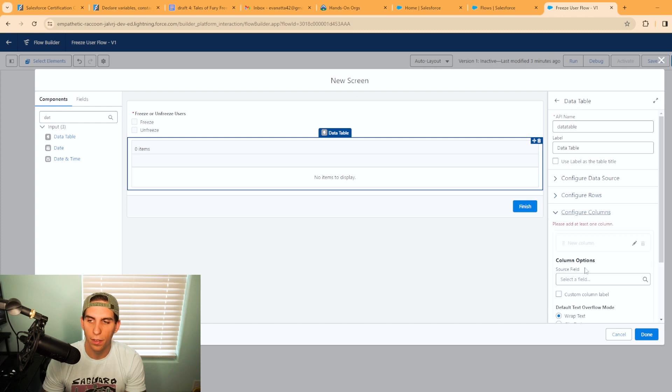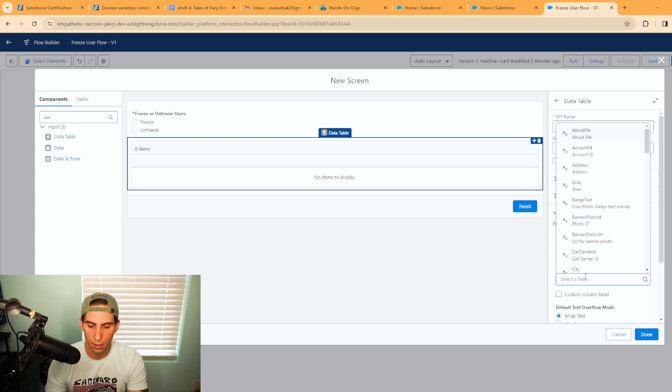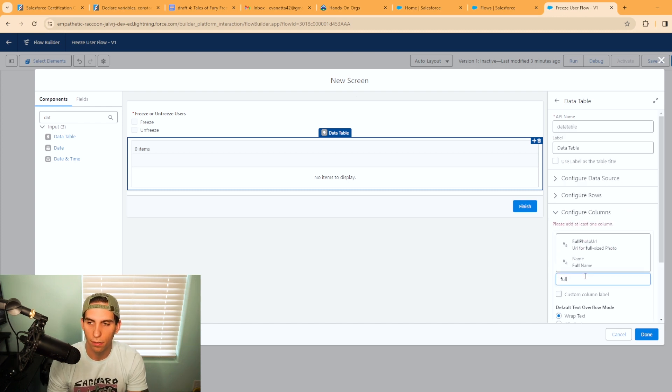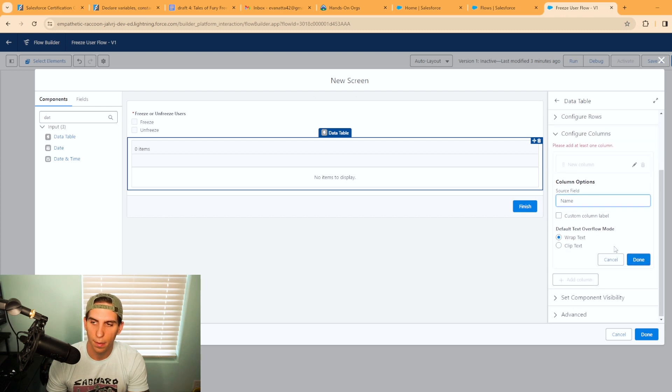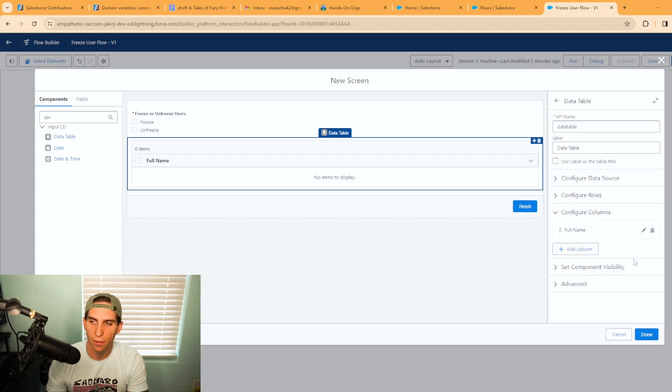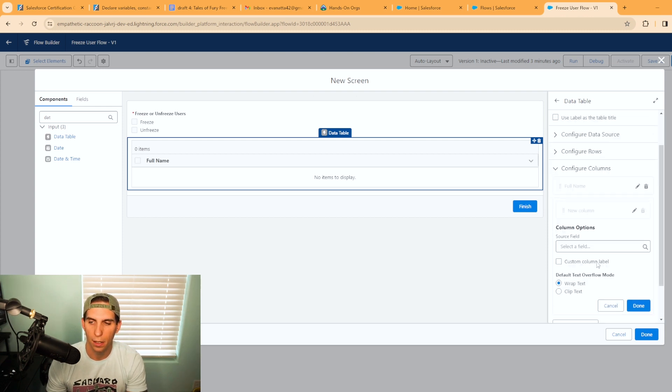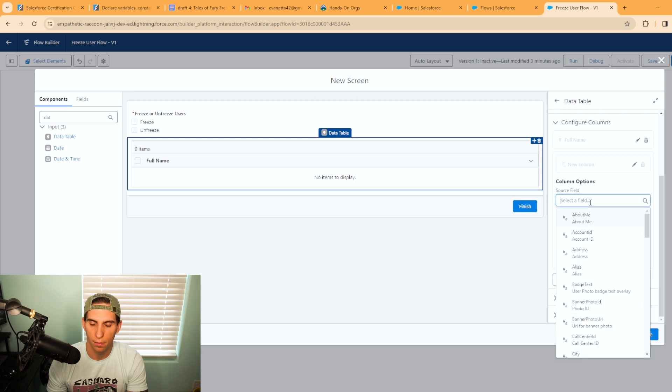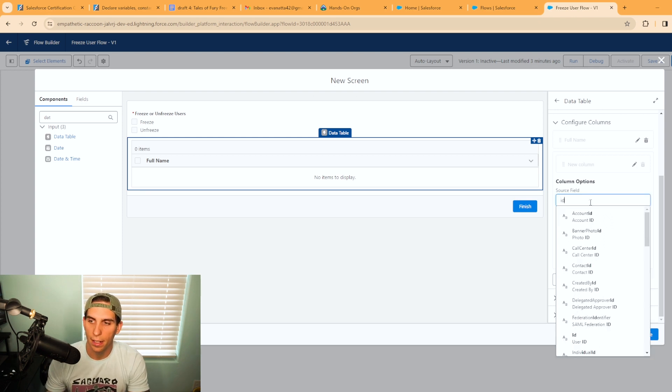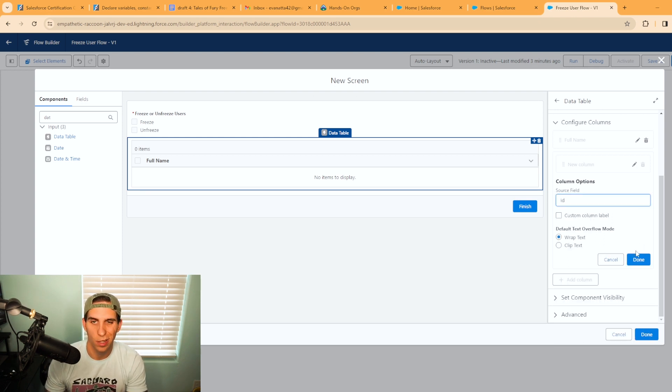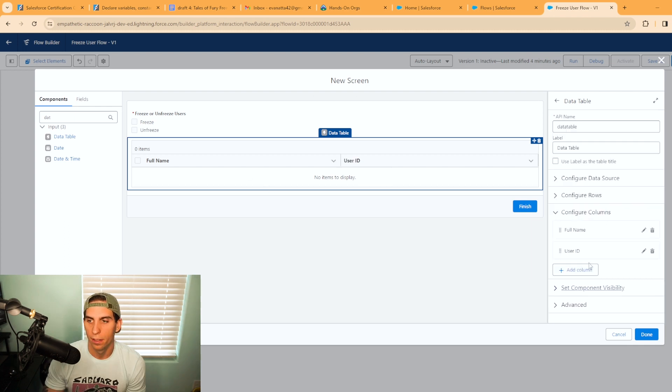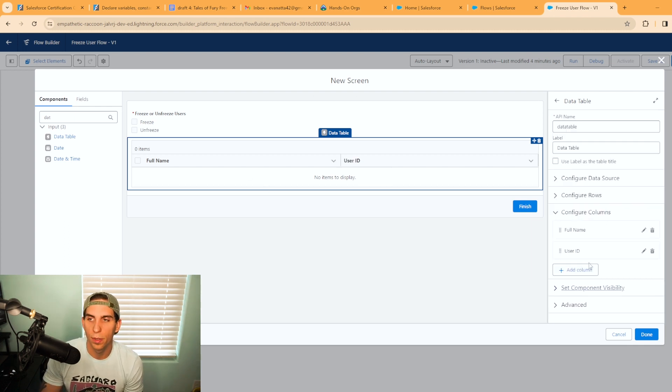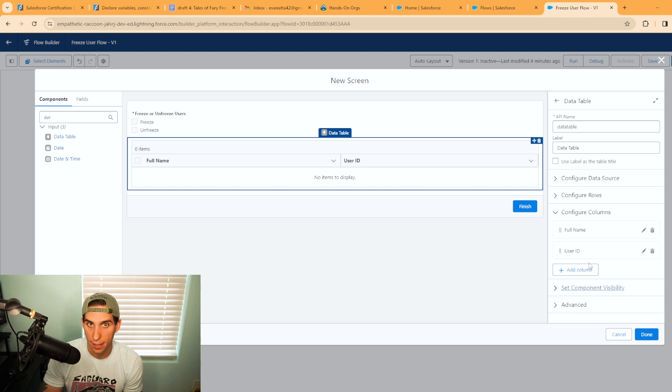We're going to configure the columns and I want it to display full name. You just got to make sure you hit done. If you don't hit done it actually doesn't add it in. It's kind of aggravating. I'm going to add in the user ID too, just in case you want that. So that's going to add your columns in here. All right, so that is all we need to do for the data table.